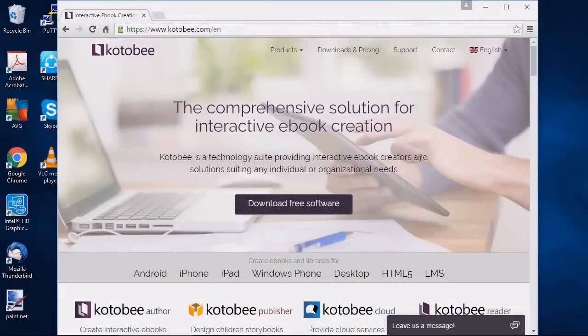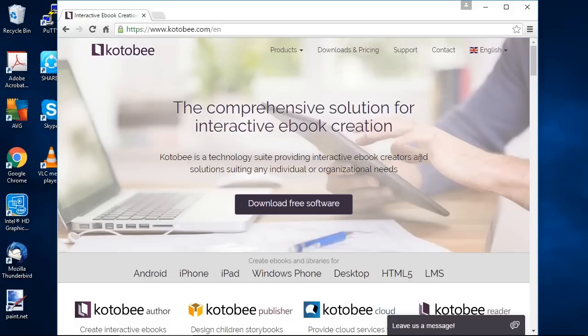Hello and welcome to Kotobee Author. In this video we'll have an introduction of the software and learn how to download and install it and run it for the first time.